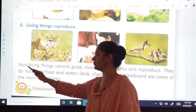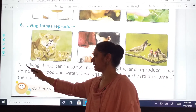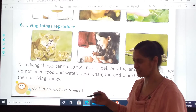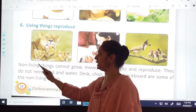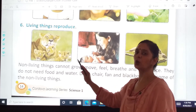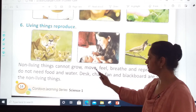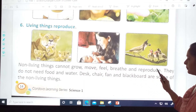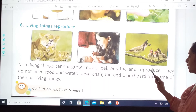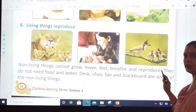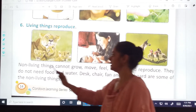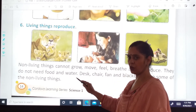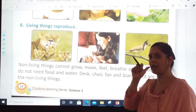This may seem hard, but we will read it again — no problem, nothing is too hard with regular reading practice. Non-living things cannot grow, move, feel, breathe, and reproduce. R-E-P-R-O-D-U-C-E, reproduce. They do not need food and water.